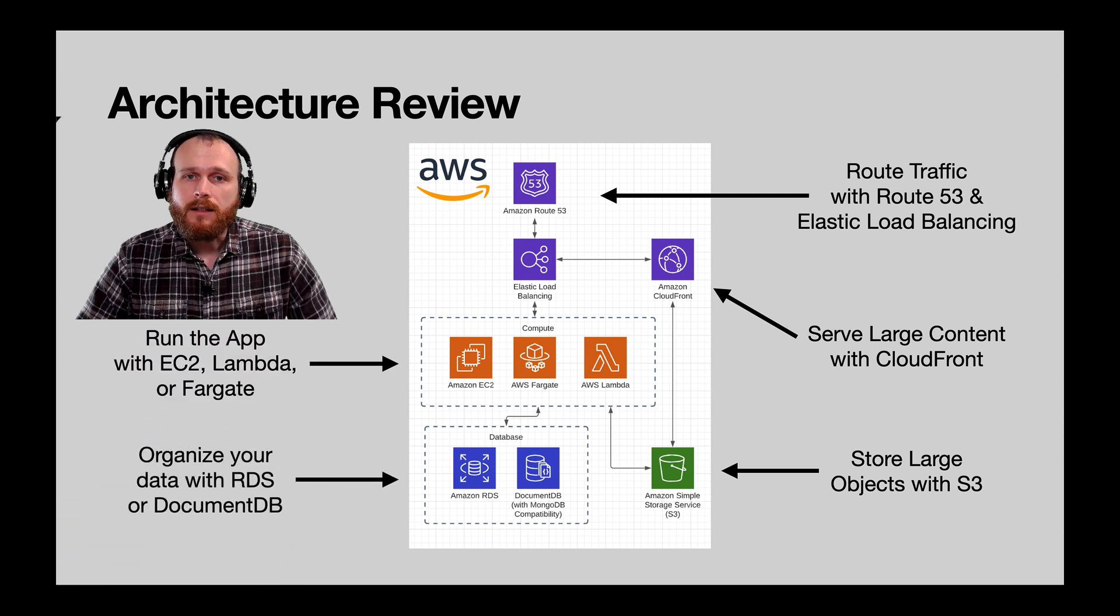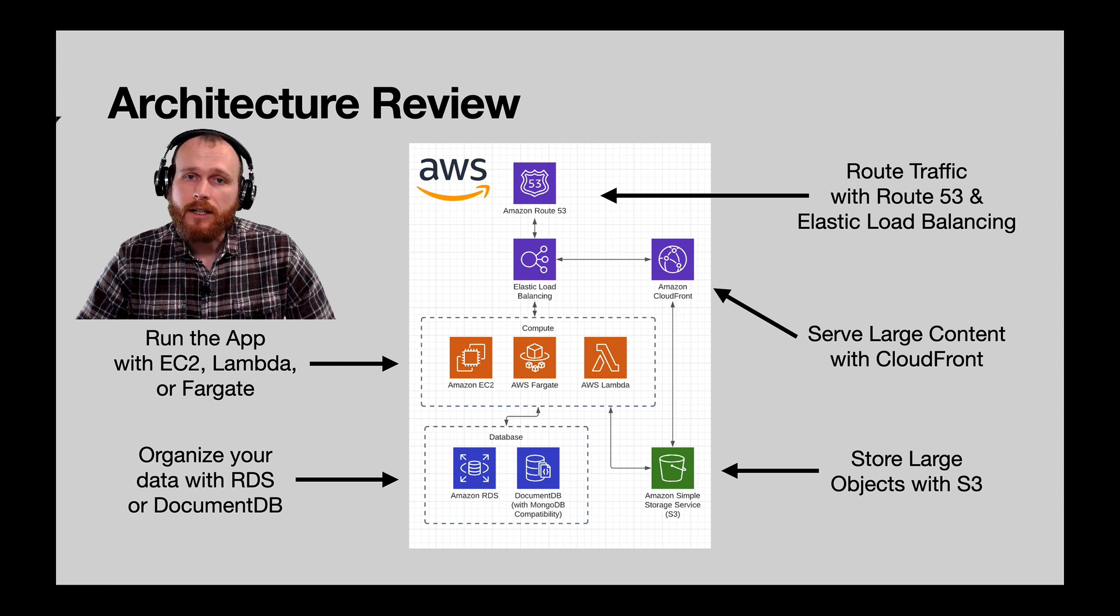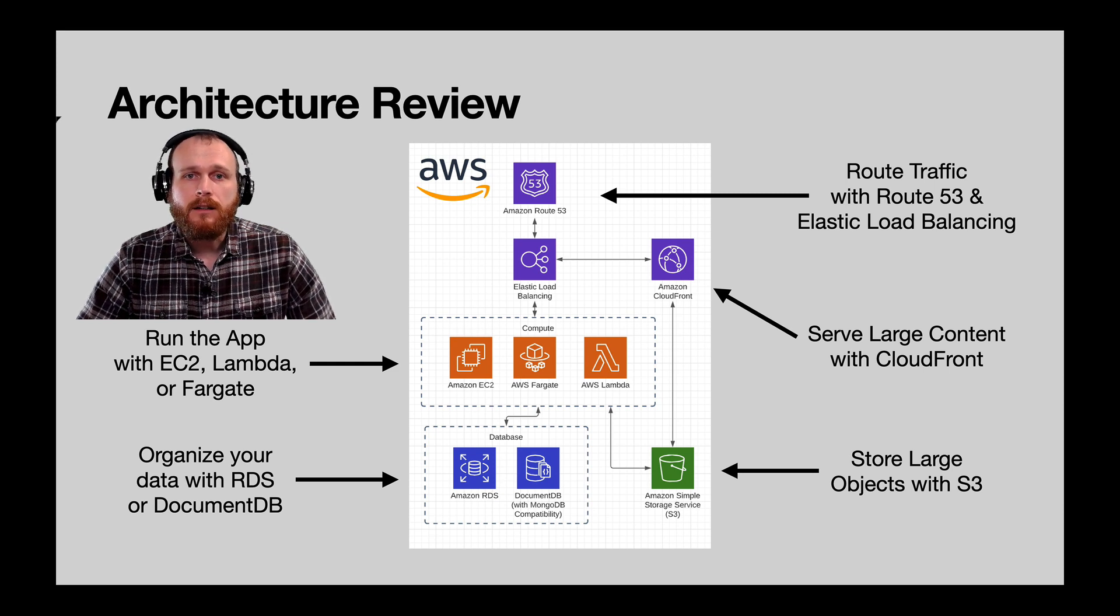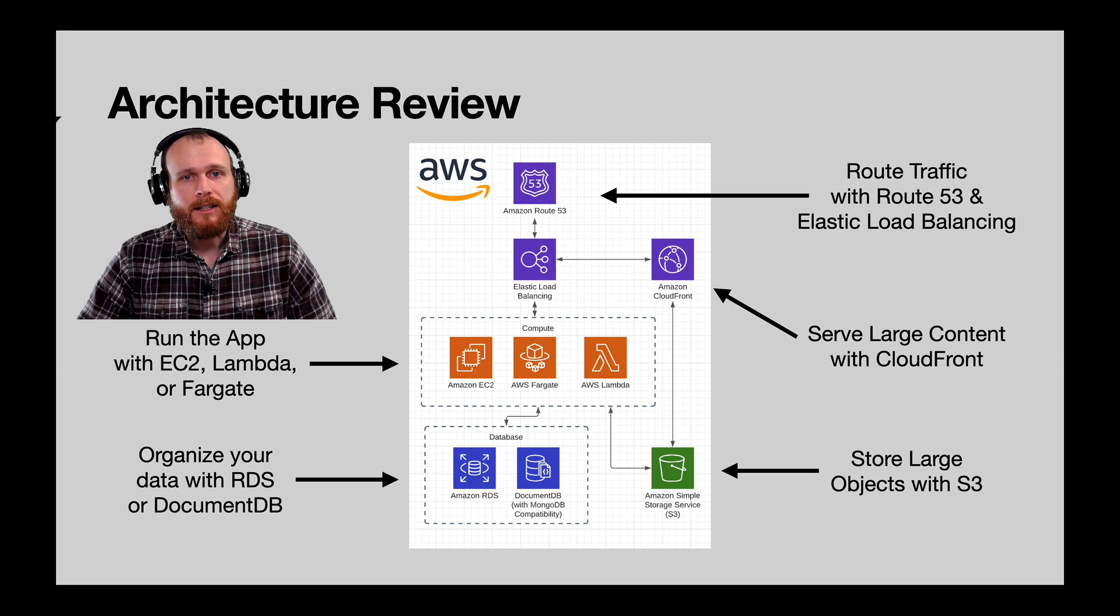Finally, we stored application data within one of the managed database offerings, RDS for relational data, or Amazon DocumentDB for non-relational data.